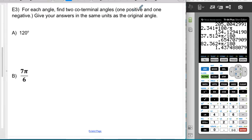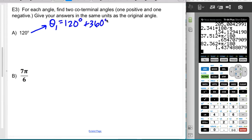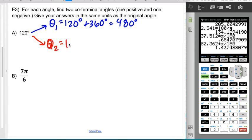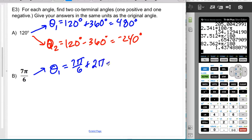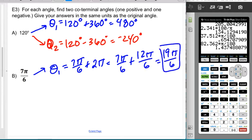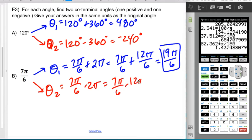For each angle, we'll find one positive and one negative co-terminal angle. For 120°: the positive co-terminal is 120° + 360° = 480°, and the negative is 120° − 360° = −240°. For 7π/6: the positive co-terminal is 7π/6 + 2π = 7π/6 + 12π/6 = 19π/6, and the negative is 7π/6 − 2π = 7π/6 − 12π/6 = −5π/6. Remember, there are infinitely many right answers — these are just the easiest ones.